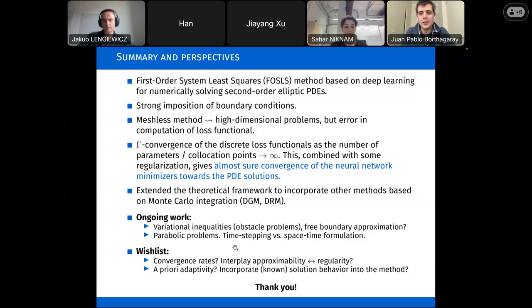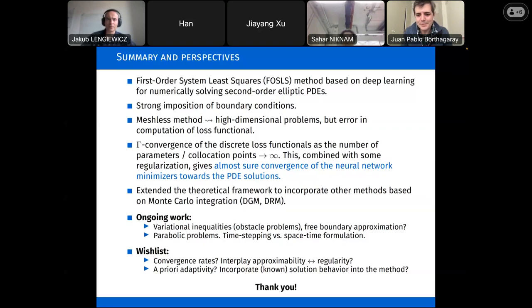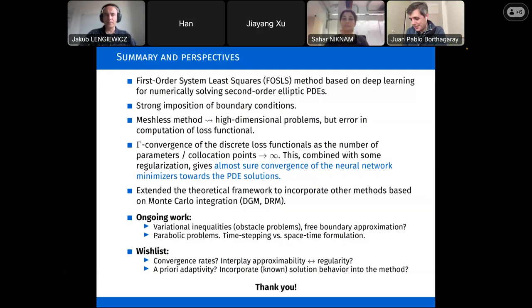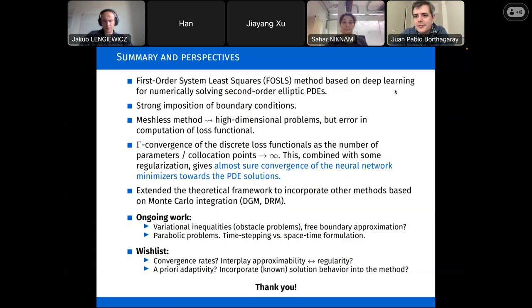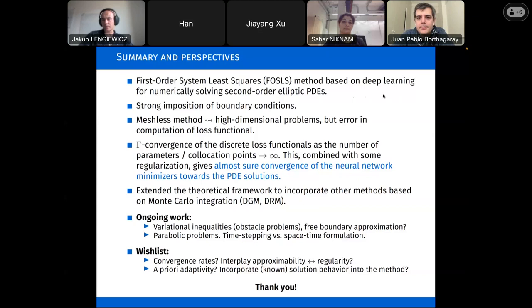Thank you very much. Thank you so much, Juan Pablo, for a very mathematically deep presentation. For me it was super interesting and thoughtful. Let me open the discussion part. As usual, whoever wants to ask a question or leave a comment, please do so by switching on your microphone or raising your hand. You can also use the chat box.